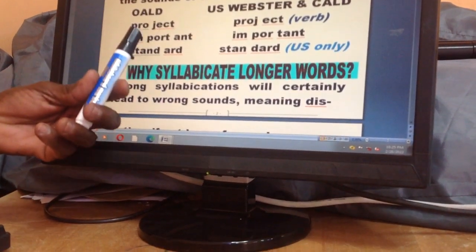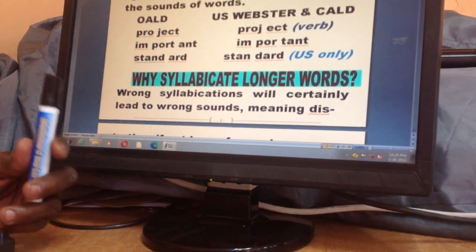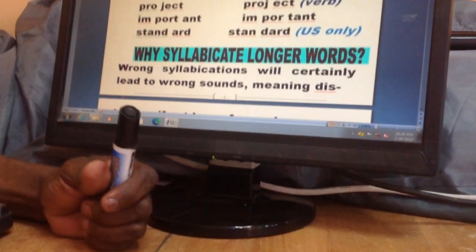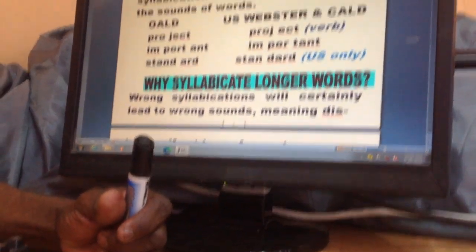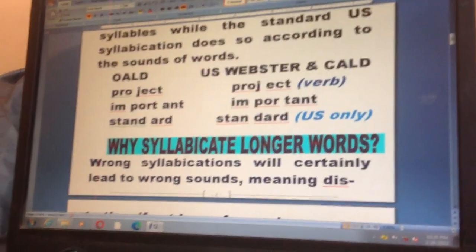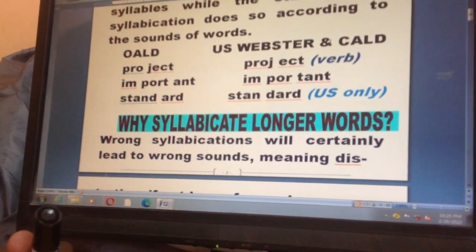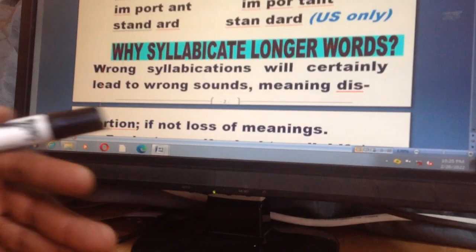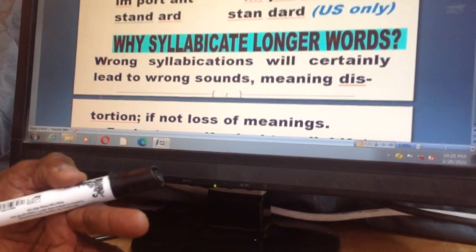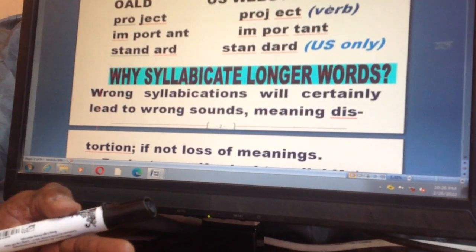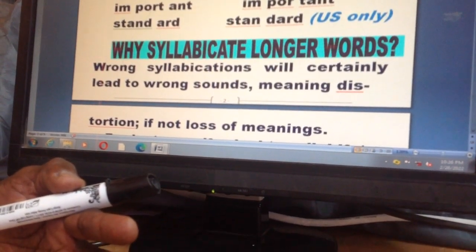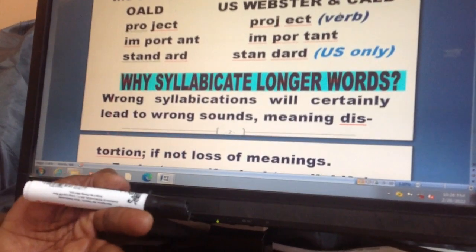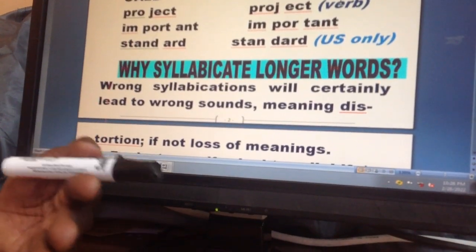Even within the UK, the Cambridge syllabification is often different from the Oxford syllabification. The responsibility falls on us teachers to inform learners about these differences. As for why we syllabify: two main reasons — pronunciation, and for dividing a word at the end of a line at the right margin using a hyphen. Hyphenated words must be done according to their syllables.